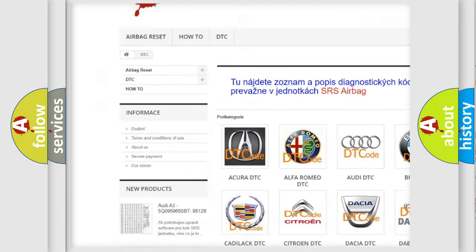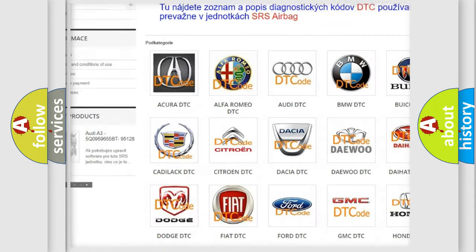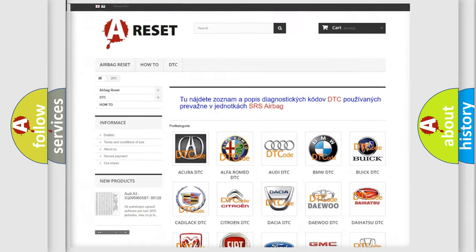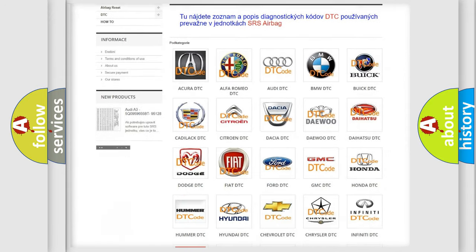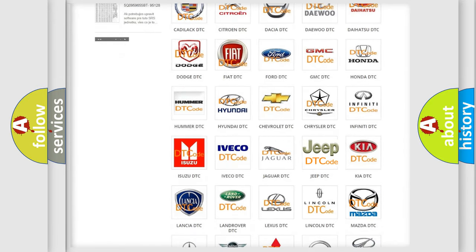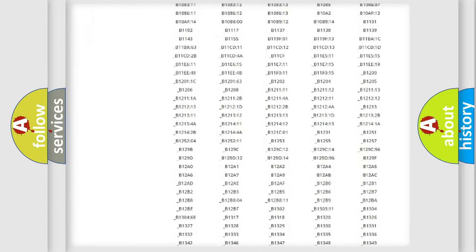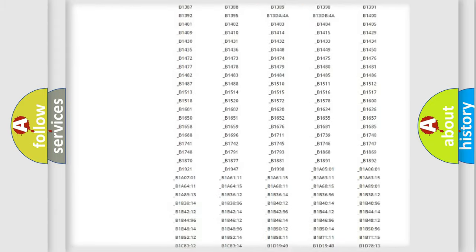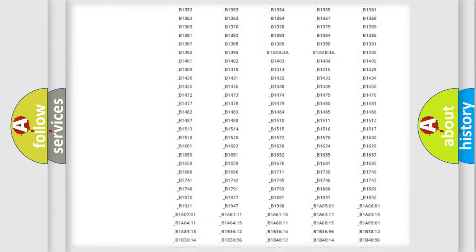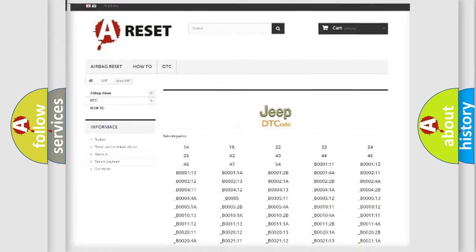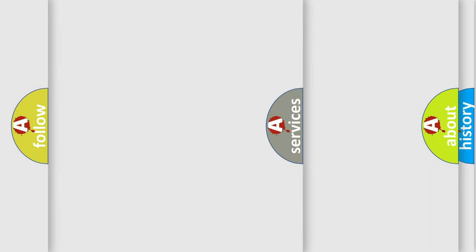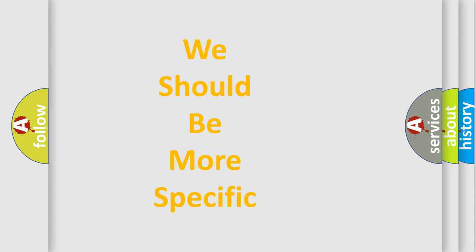Our website airbagreset.sk produces useful videos for you. You do not have to go through the OBD2 protocol anymore to know how to troubleshoot any car breakdown. You will find all the diagnostic codes that can be diagnosed in Jeep vehicles, also many other useful things.